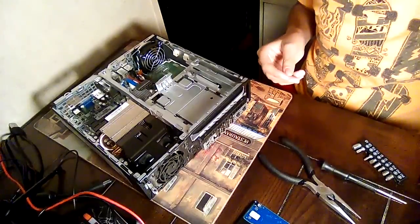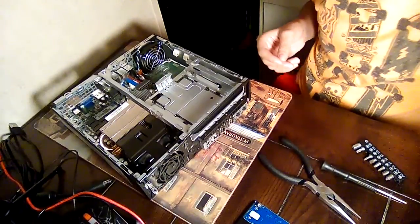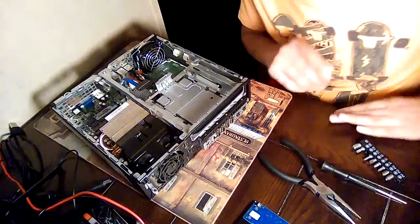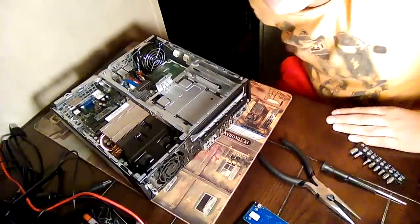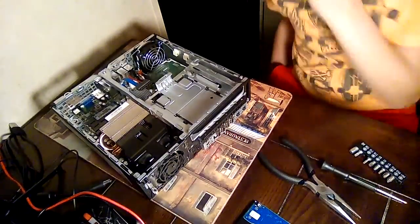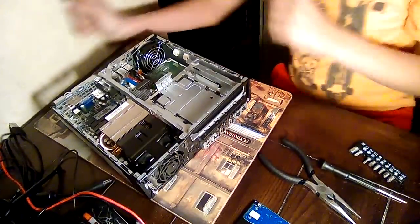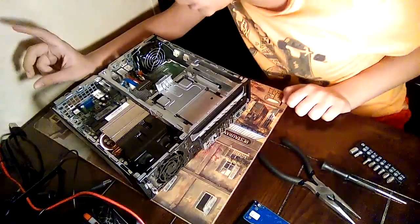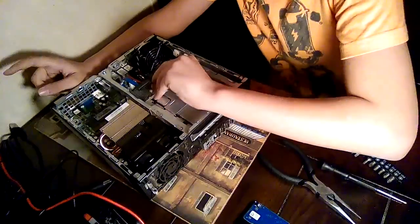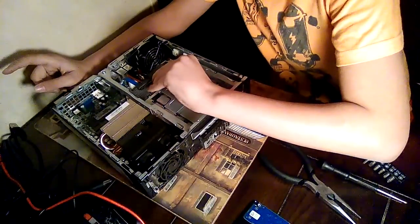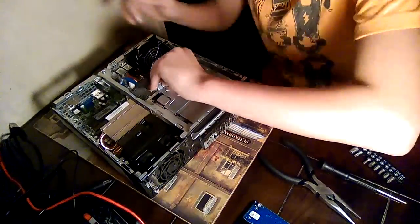Now if you want to take the SSD drive out, I'm not taking apart the whole thing because I don't want to and I don't have thermal paste. If you just want to take the SATA drive out, you have to take the SATA drive out first.